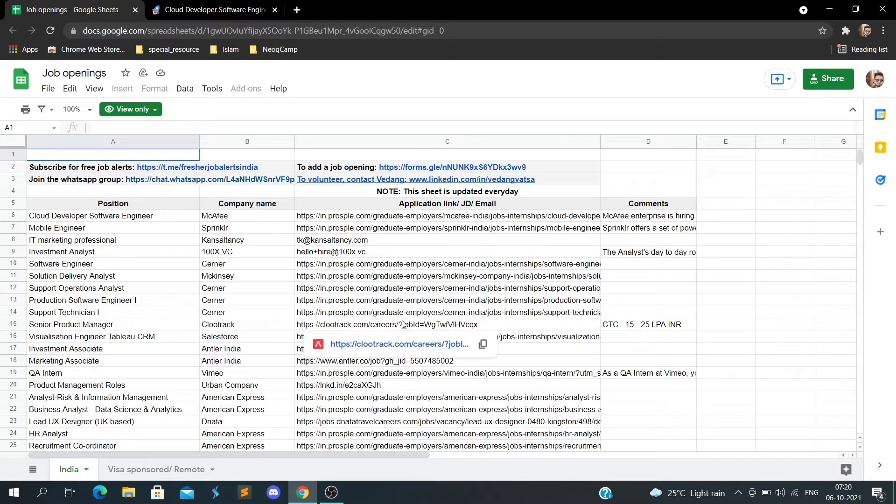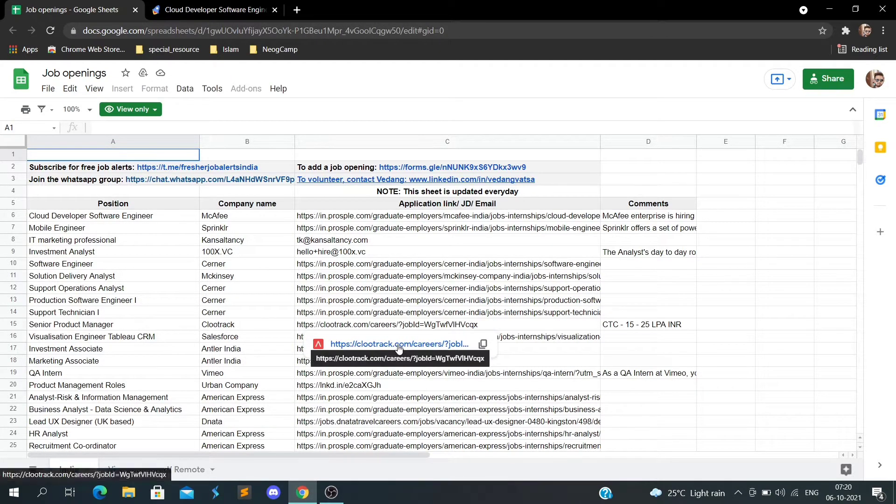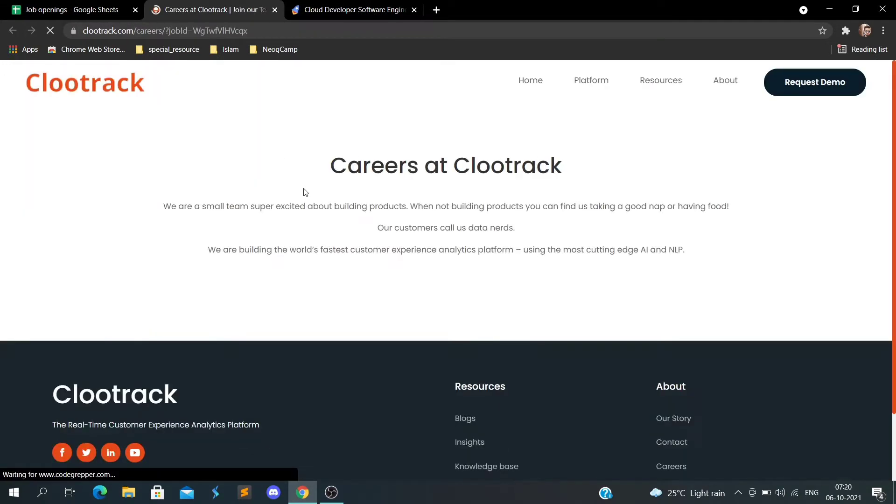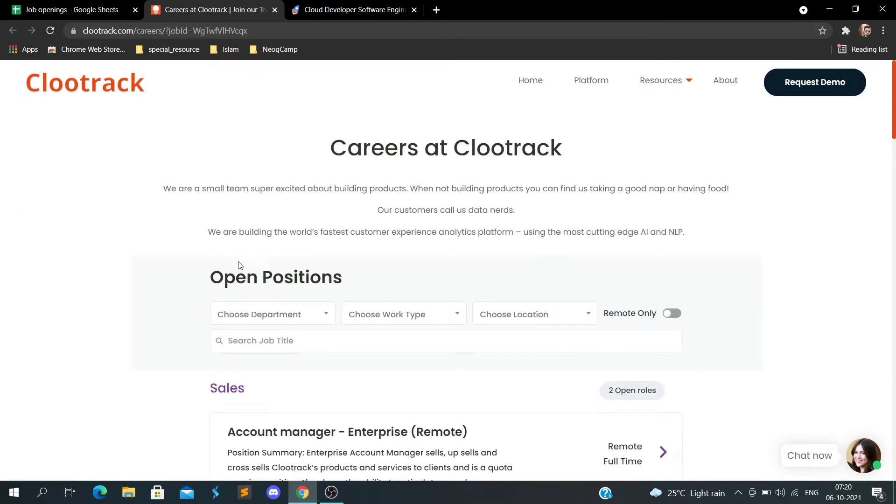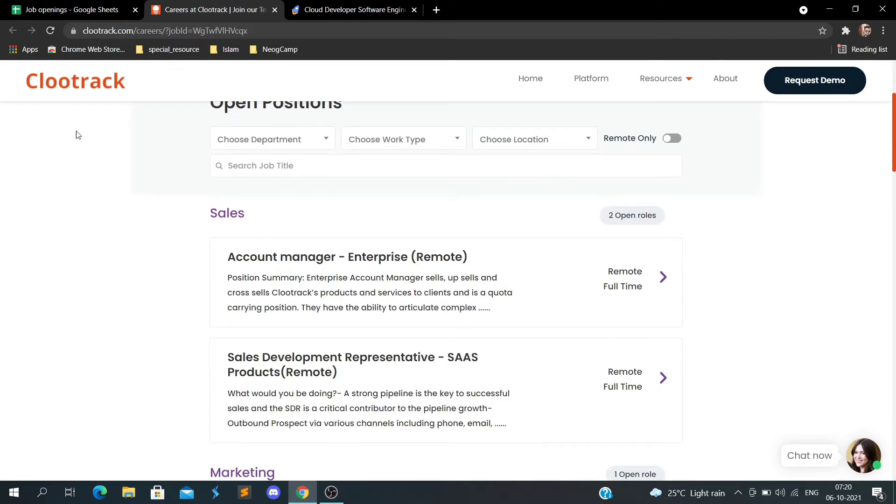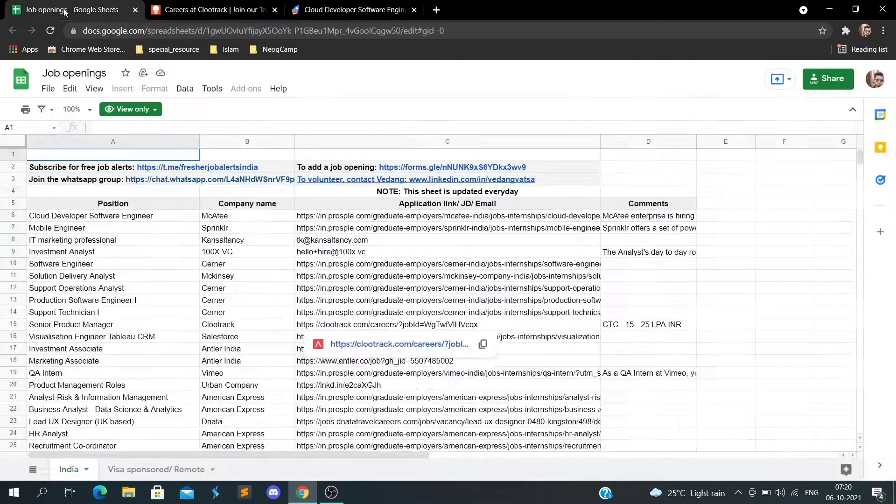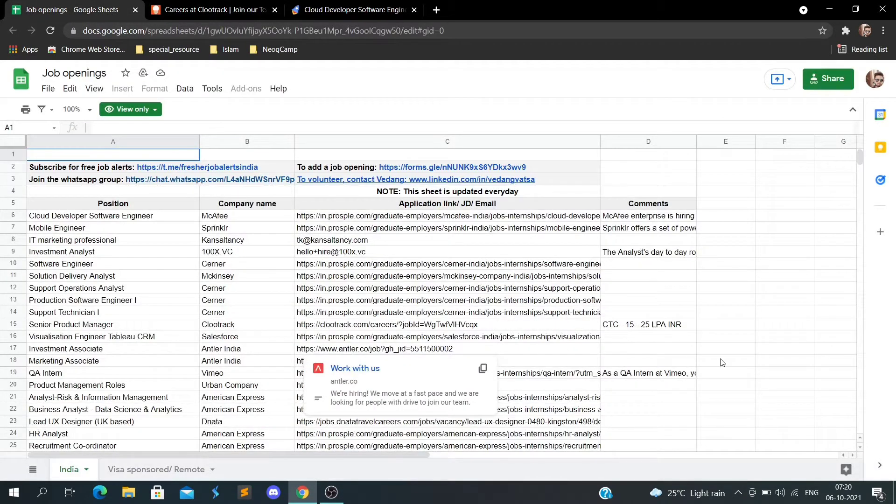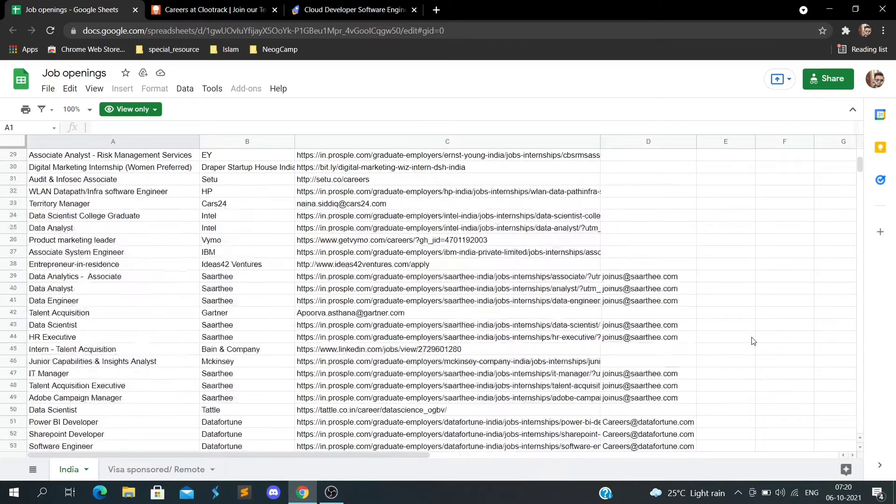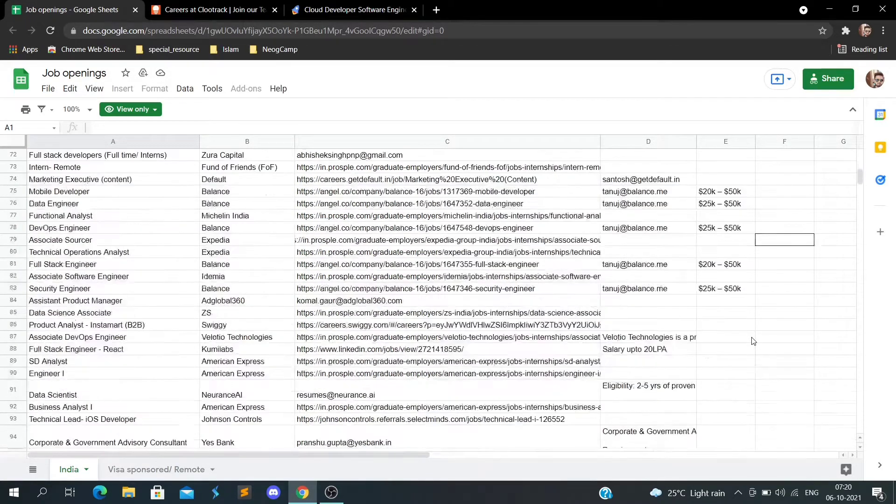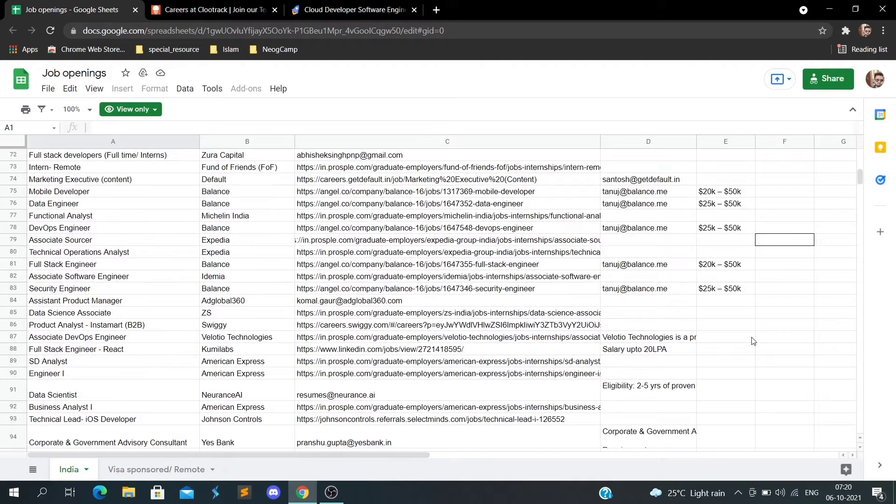You can go and apply for this. I've given the link for all those companies that have openings, so you can go to their career page. I've given links for almost all of the companies here. Right now they are hiring.